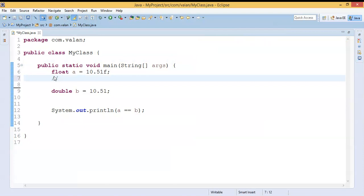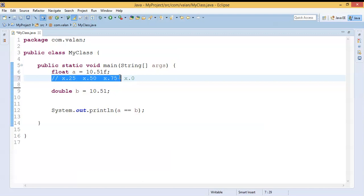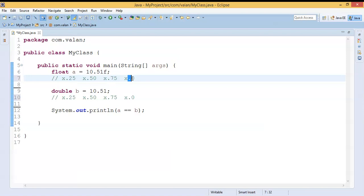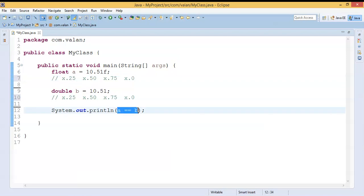I will give you one small clue. Before the decimal point it can be anything, but after the decimal point if you have 0.25, 0.50, 0.75, or 0.0, the result will be true. Other than these four values after the decimal point, if you use any other value, it will return false while comparing A and B.